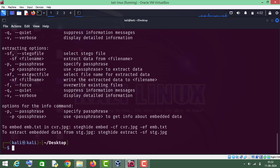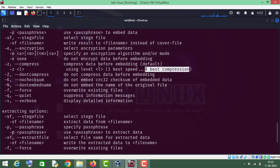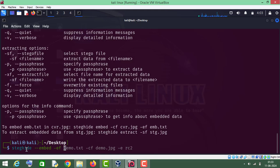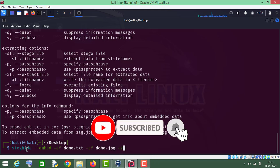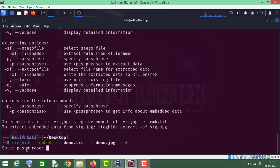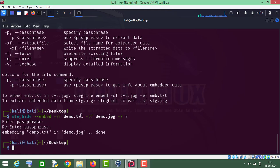We can also use the compression type by using the dash z parameter. One is the best speed and nine is the best compression. Let me show you how to do this. I'll run steghide with dash ef demo.txt, dash cf demo.jpg, and dash z 9 for best compression. Press Enter, enter your password 1 2 3 4 5 6, and we have successfully embedded the file in demo.jpg with compression enabled.